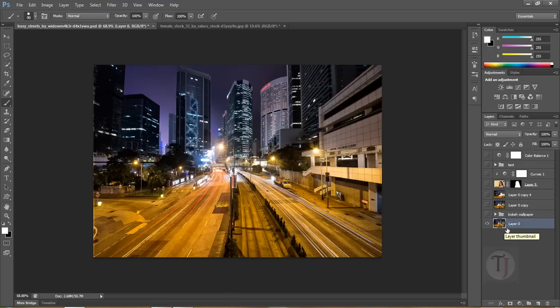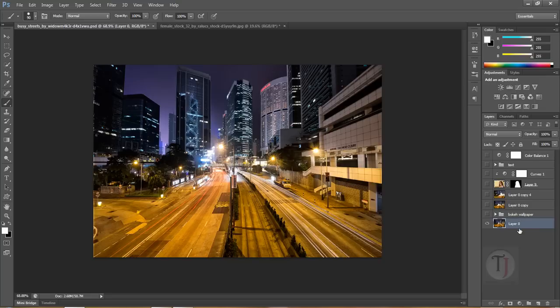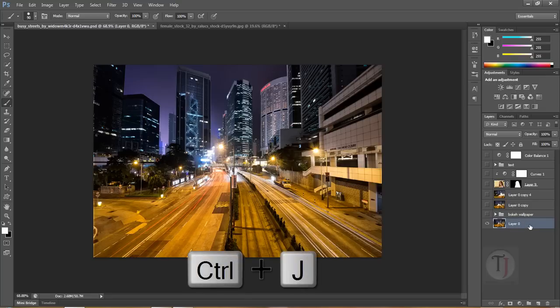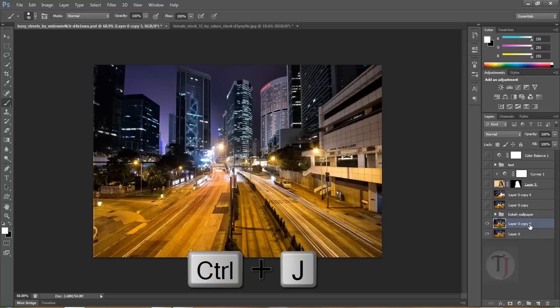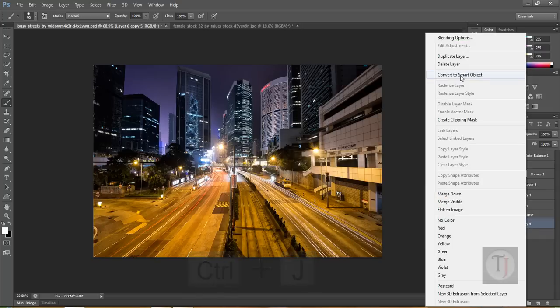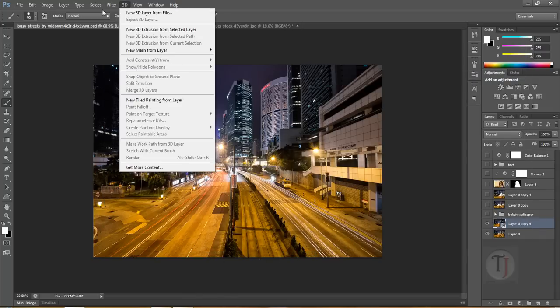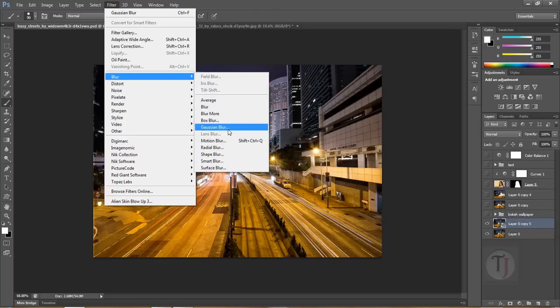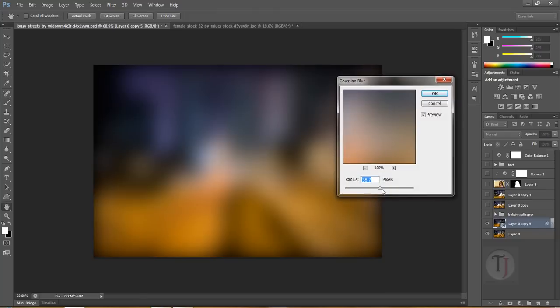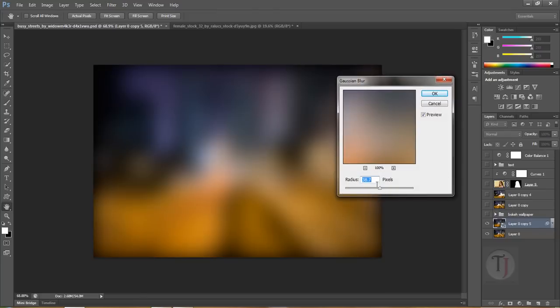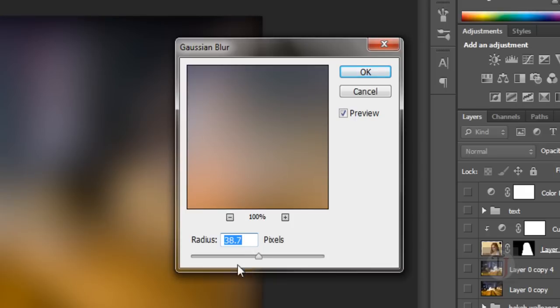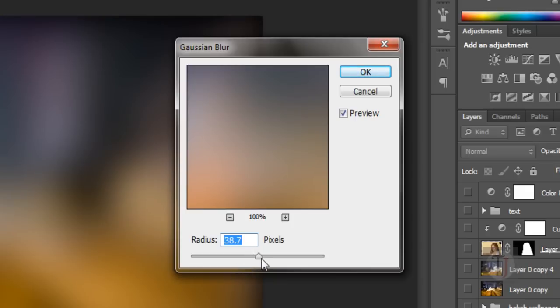To create that bokeh wallpaper, duplicate your image by pressing Ctrl+J and right-click on your layer. Select Convert to Smart Object so we can apply any filter without any real destruction. Select Gaussian Blur and apply a lot of it so you have only some colors left, no detail. Hit OK.